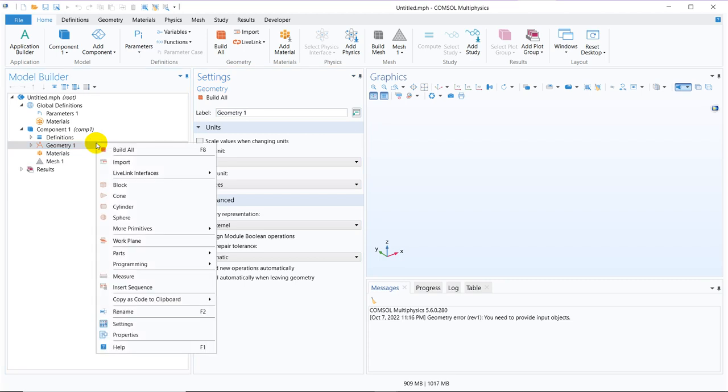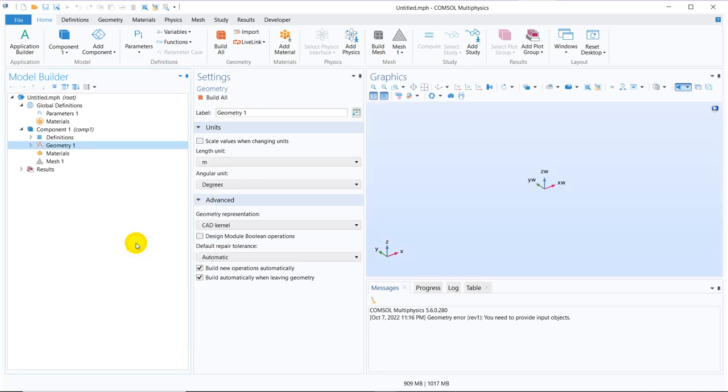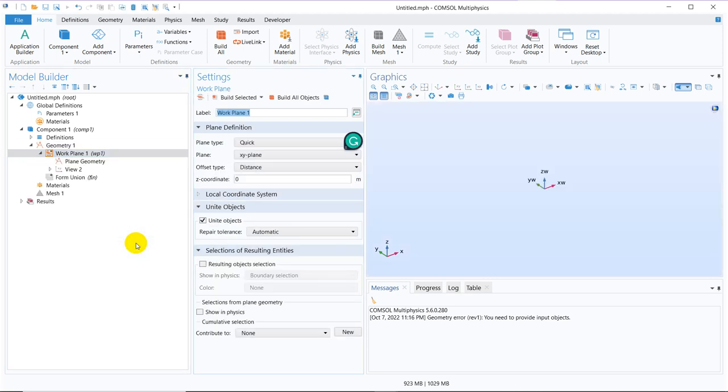So we initially right click on geometry and click the option work plane. I have already talked about the work plane option in previous video. I will put that video in the description box and if you watch that video, it will be more helpful. But briefly I will talk about it. So in 3D geometry, we have x, y and z axis in Cartesian coordinate.